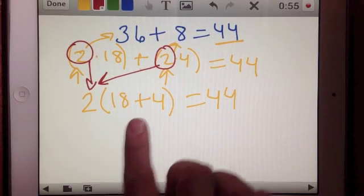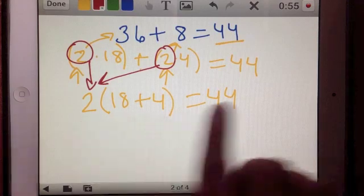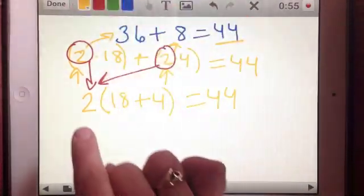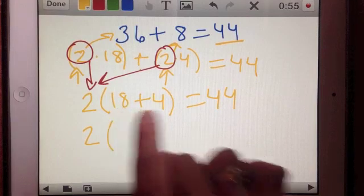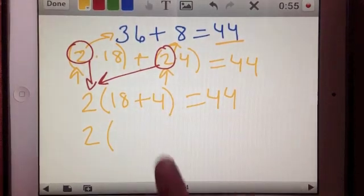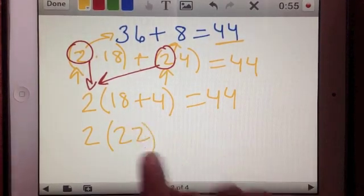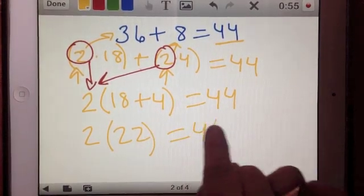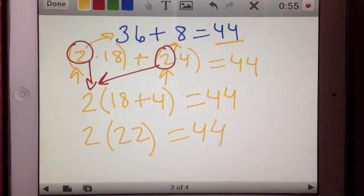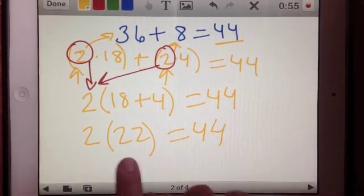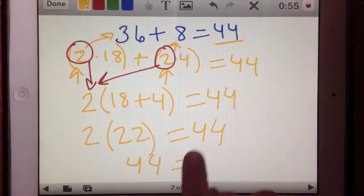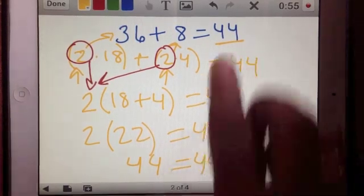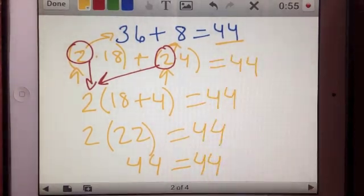Let's double-check that this actually equals 44. If I rewrite that as 2 times (18 plus 4), what is 18 plus 4? That's 22. Does 2 times 22 equal 44? Yes it does. So I have several different equivalent ways of writing 44 on this page.